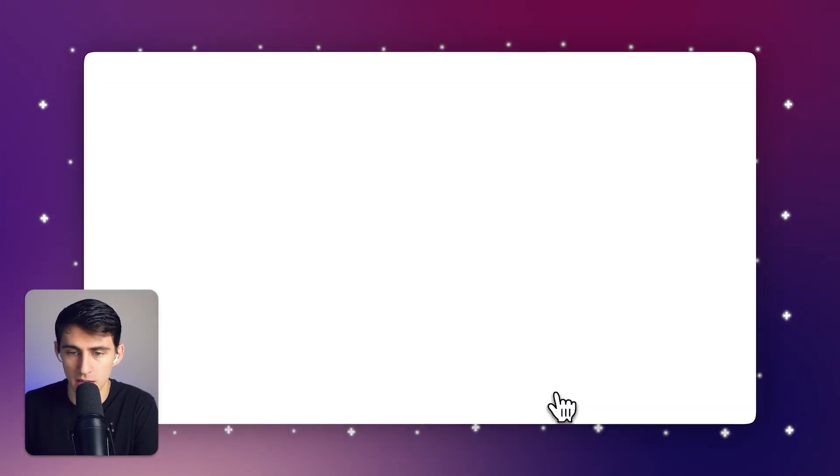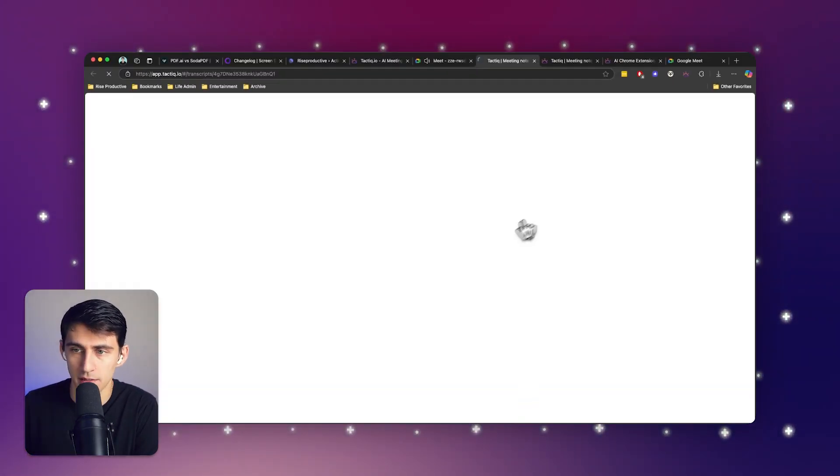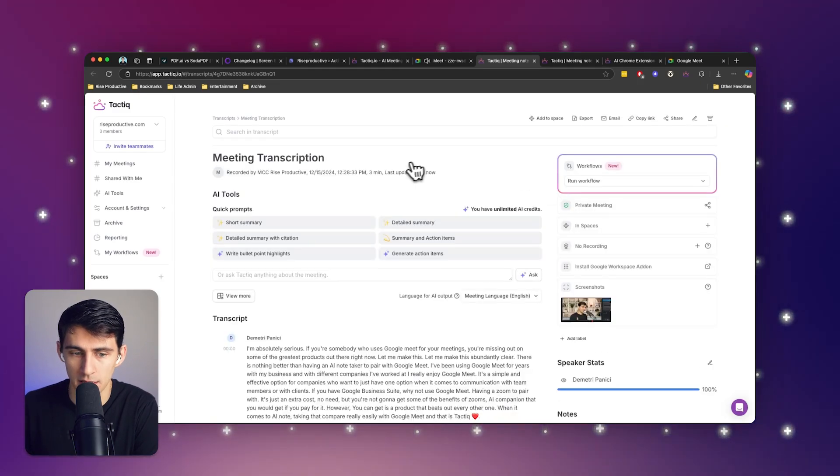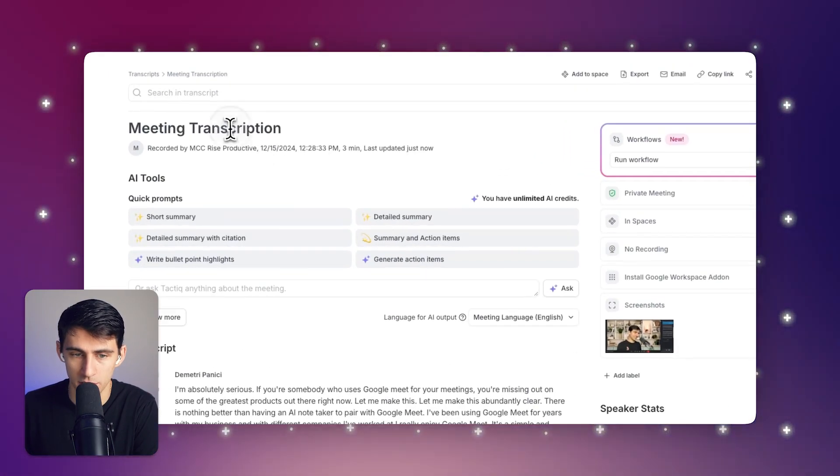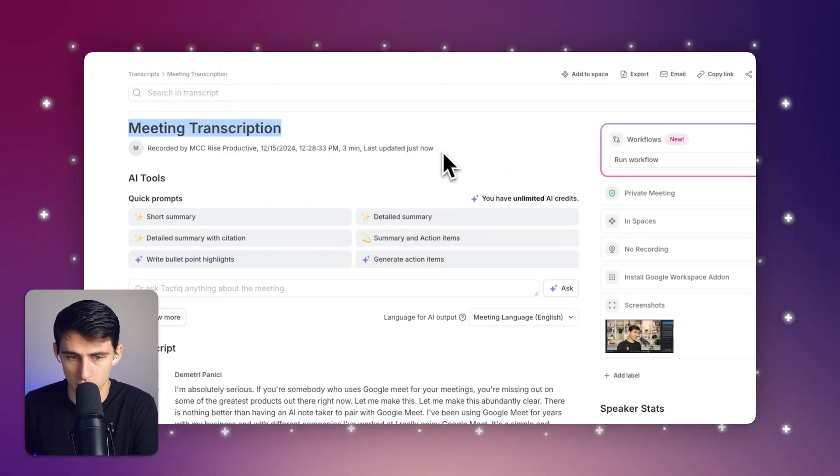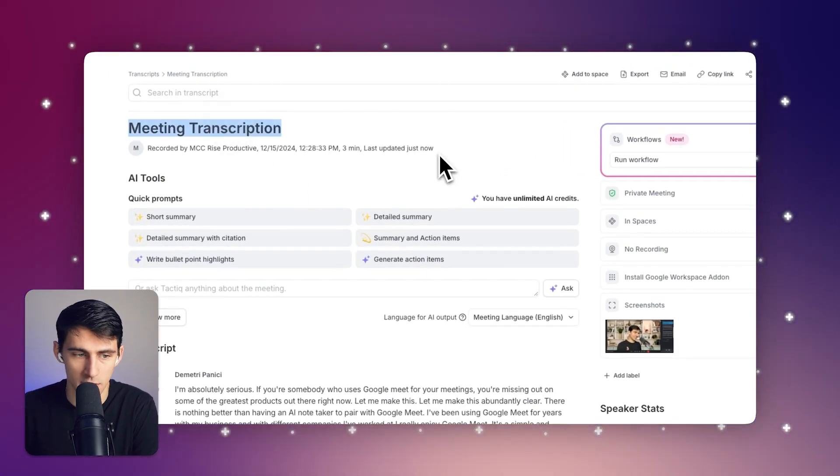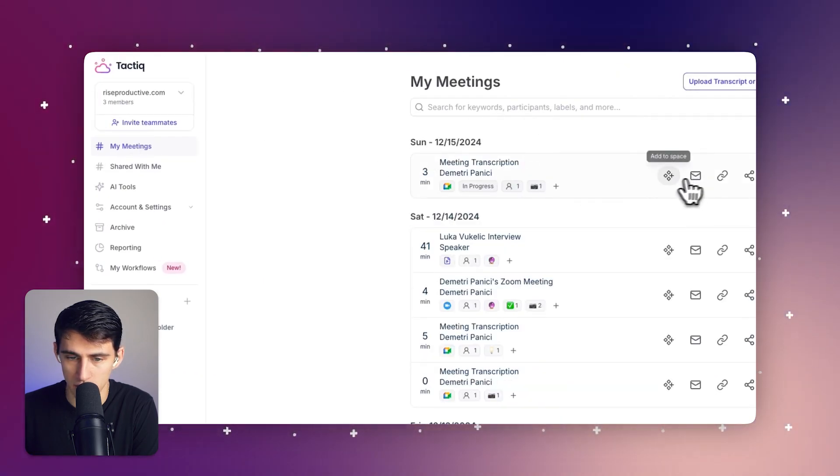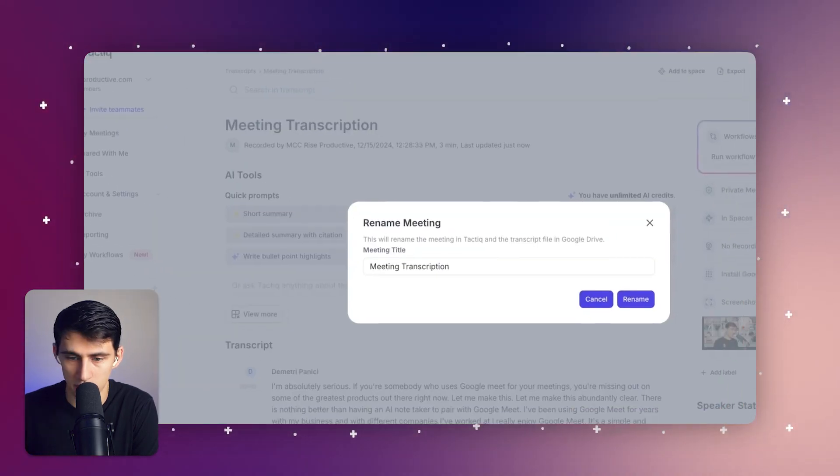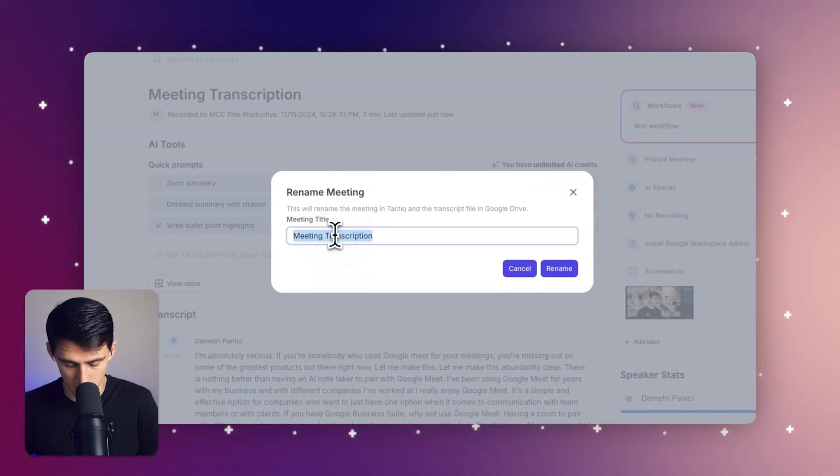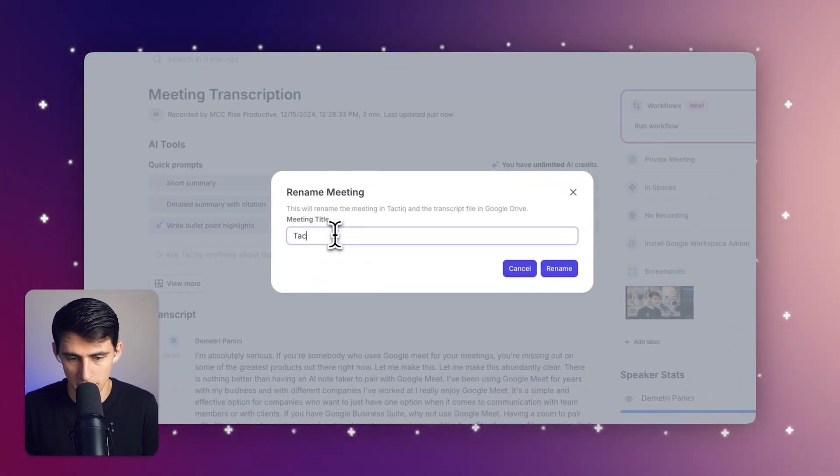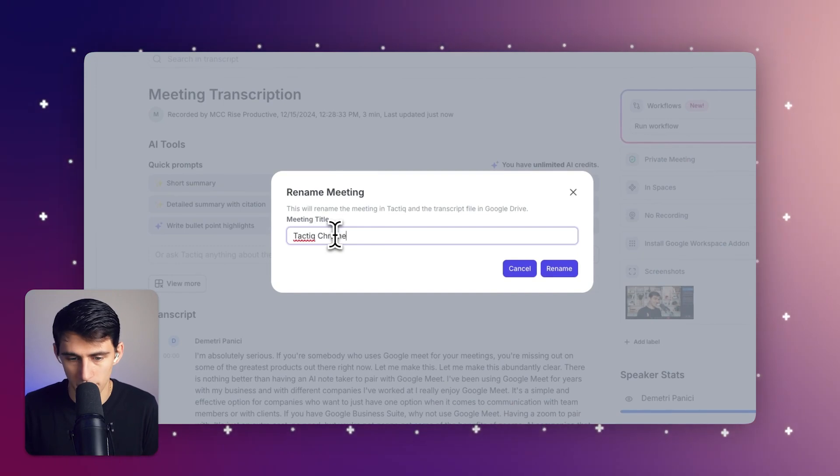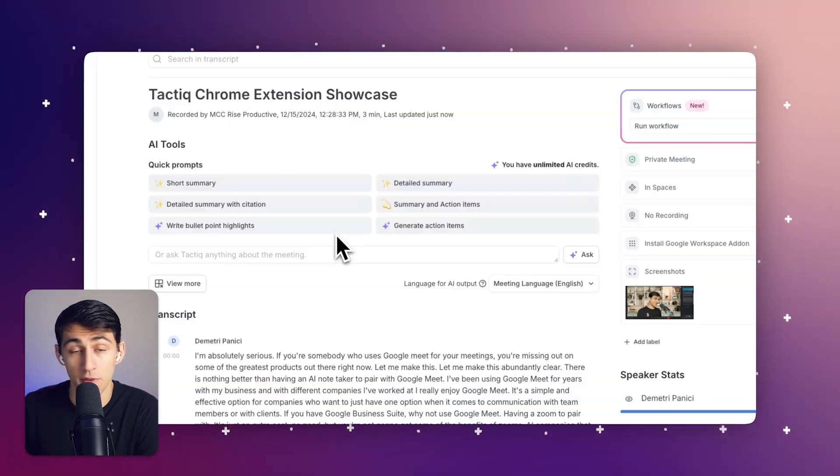When I press end meeting, you'll see that immediately it takes that meeting and gives me a transcription, which I can obviously rename this meeting because it was just a random one. By pressing rename, I can say Tactic Chrome extension showcase.